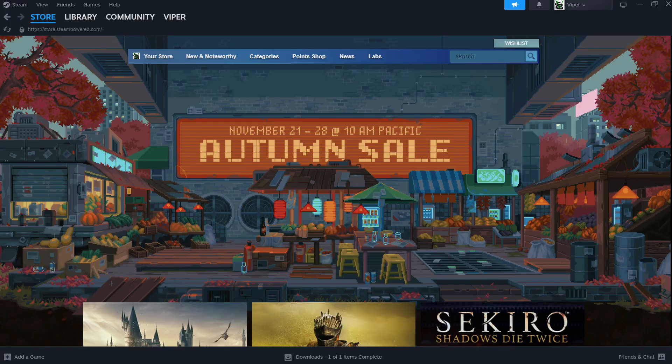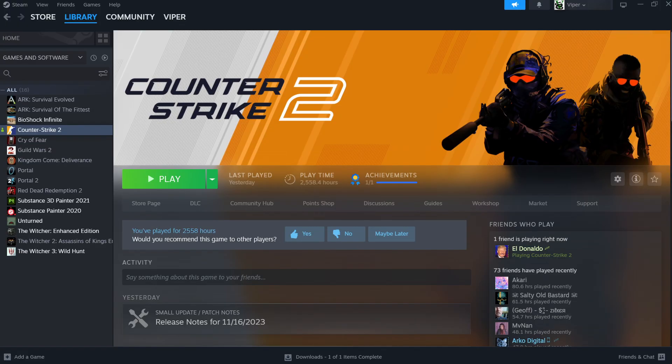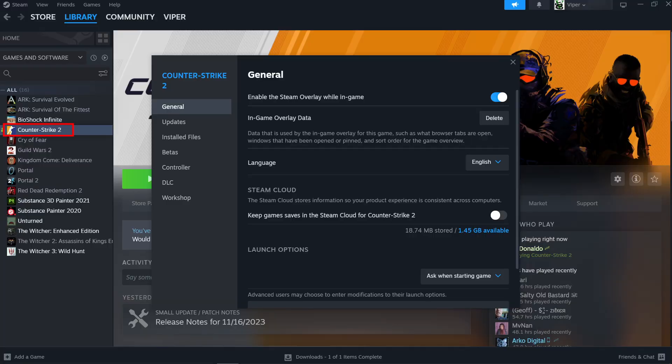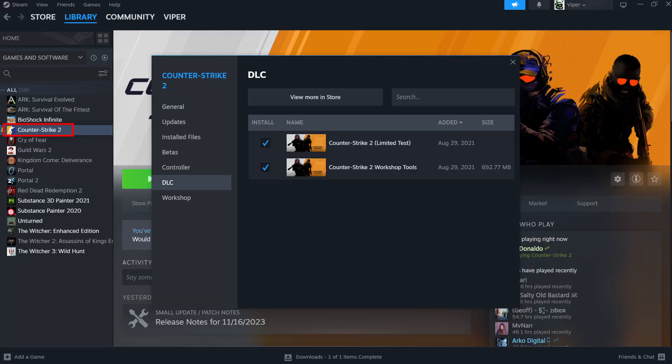So where do we find the tool? We go to Steam, library, Counter Strike 2, manage, properties, DLC and check the box next to the workshop tools. This will start the installation process of the workshop tools on your computer.